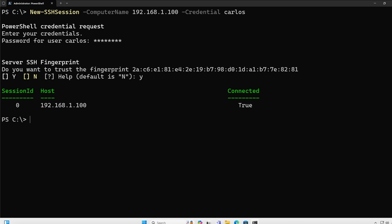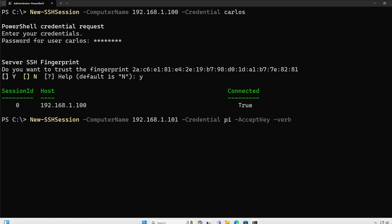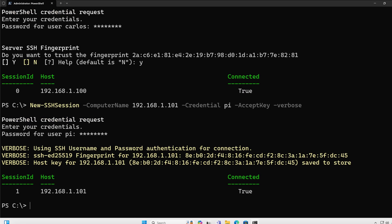Now what if we want to auto accept this? The way that we would do that is that we would just, let me go now to another server here, I'm going to add the parameter to accept key. This is a Raspberry Pi that I also have in my lab system, so I do accept key, I'm going to do verbose so we can see what's going on behind the scenes. It's going to ask me for my password, I enter my password, and you're going to see that that specific fingerprint was accepted and stored in my known host.